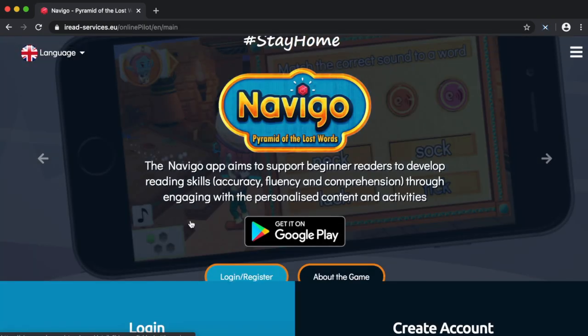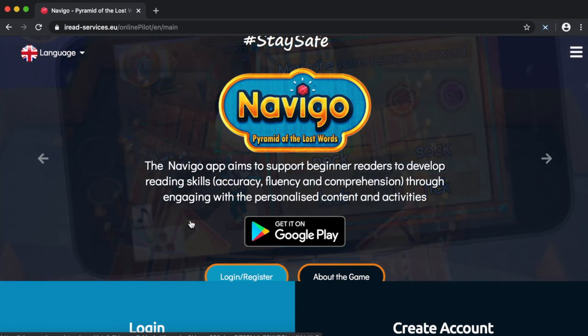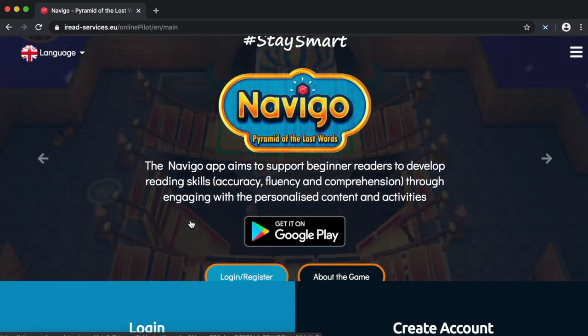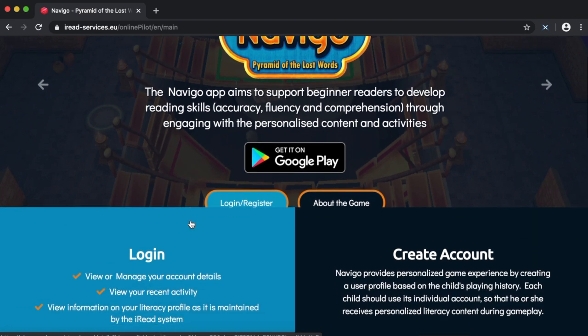You'll be directed to the Navigo game portal where you can create an account, download the game, and carry out a few other functions like seeing how your child is getting on.